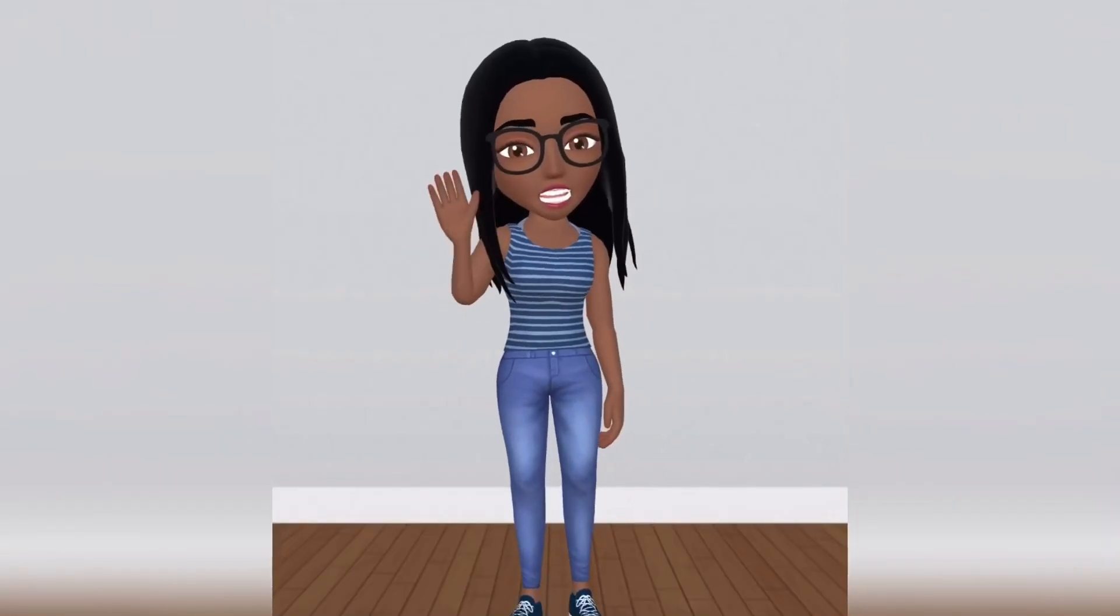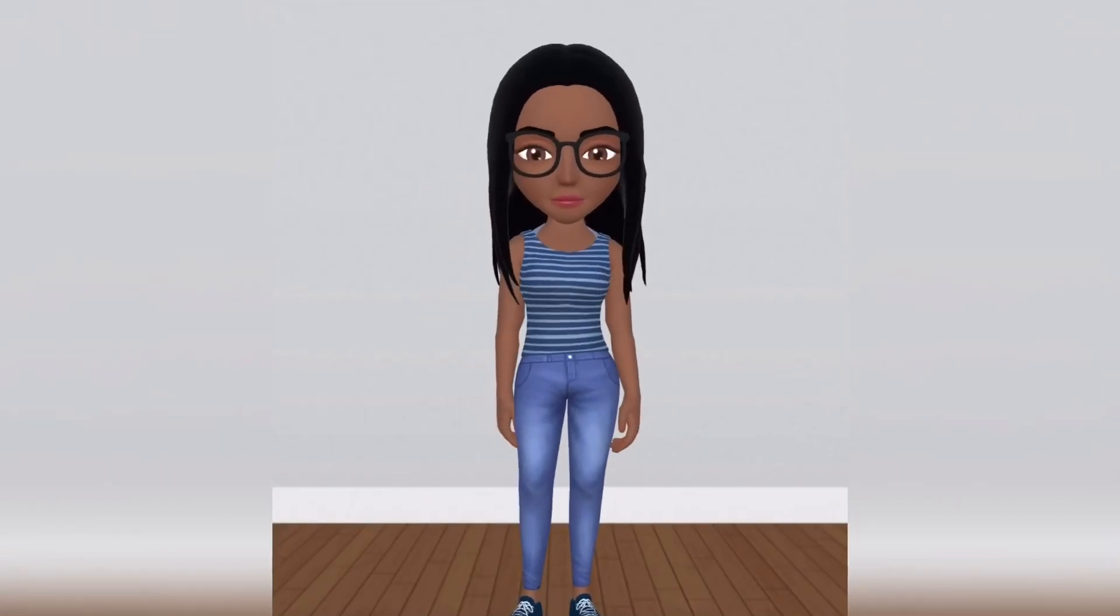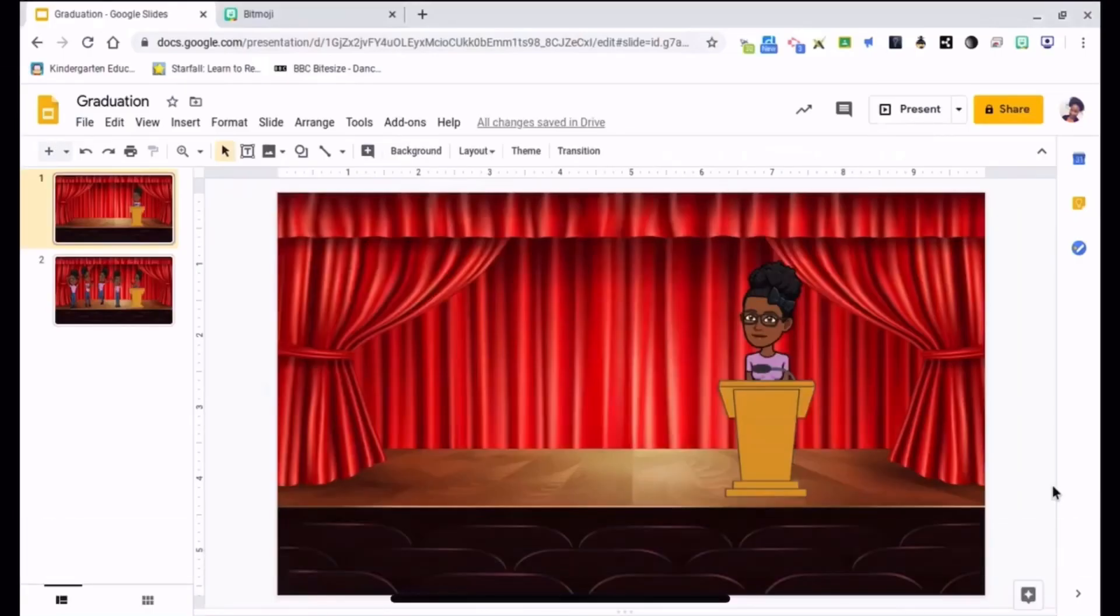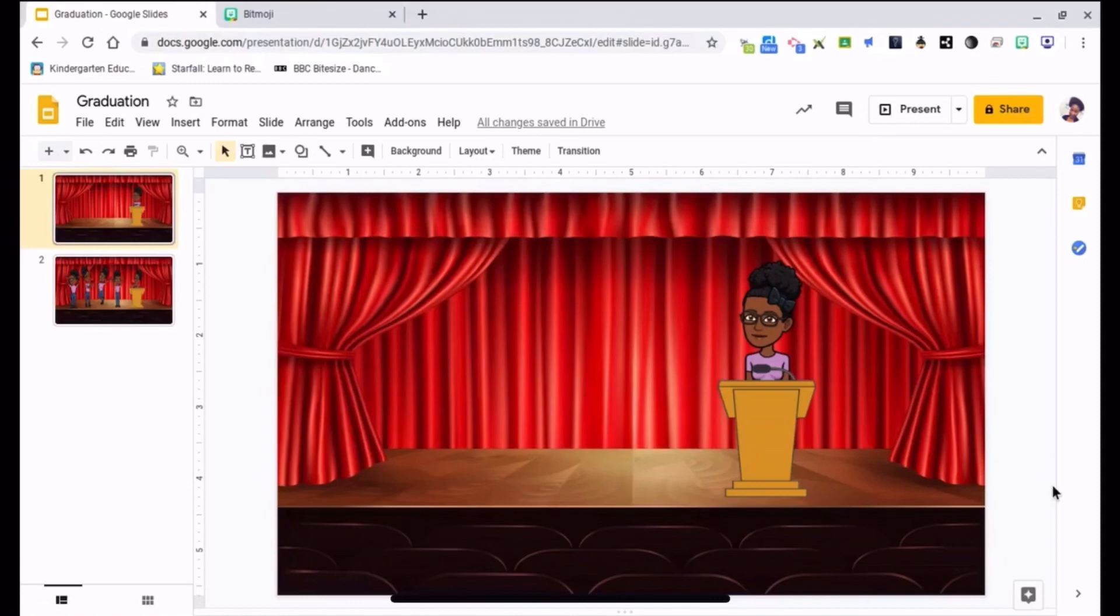Hi guys, welcome to my channel. I'm going to show you how I created my kindergarten graduation using my Bitmoji and Google Slides. I have two separate Bitmoji accounts, one that's just for me because I don't like to keep going back and editing my own Bitmoji, and then I have a second one that I use to create this.